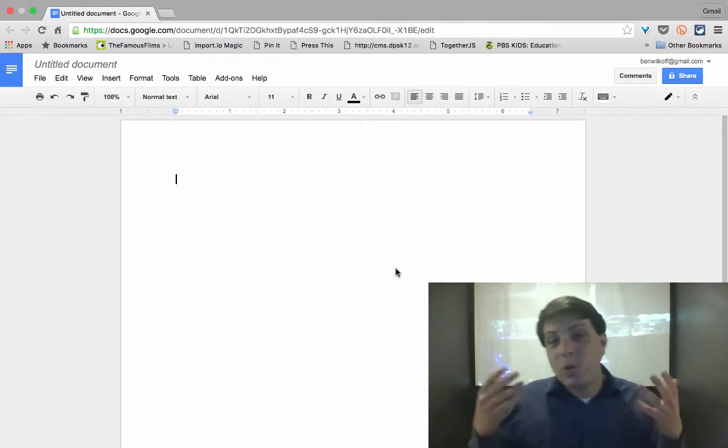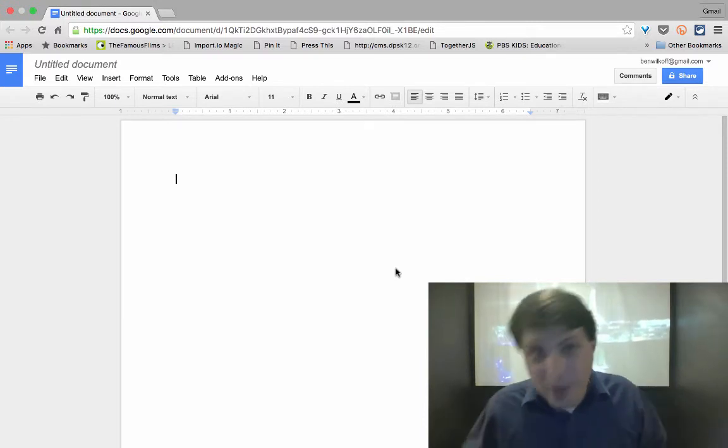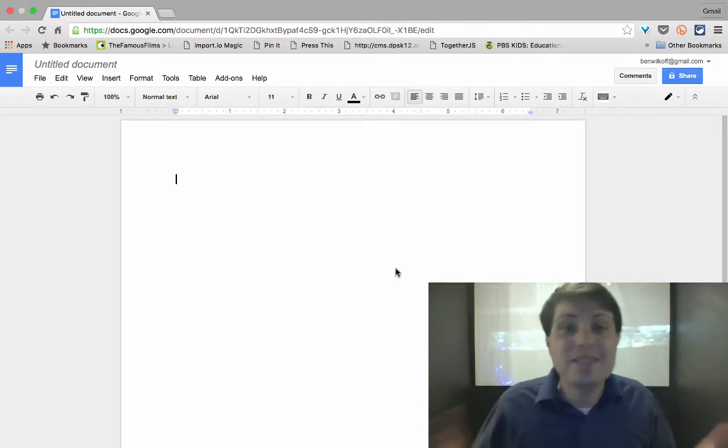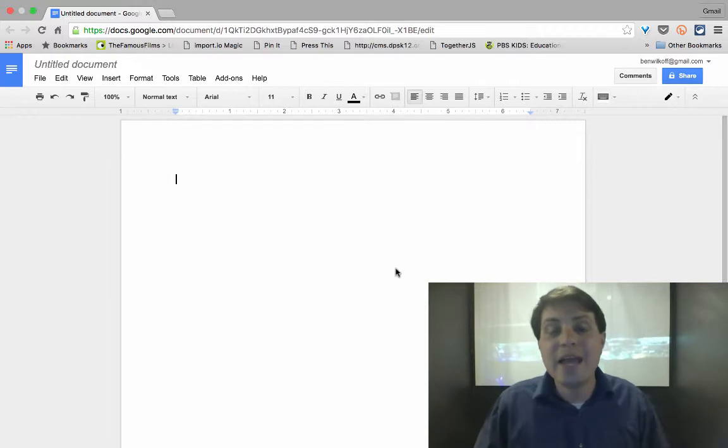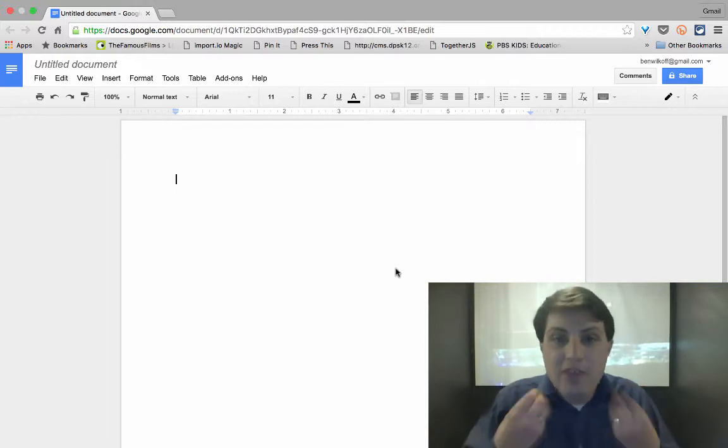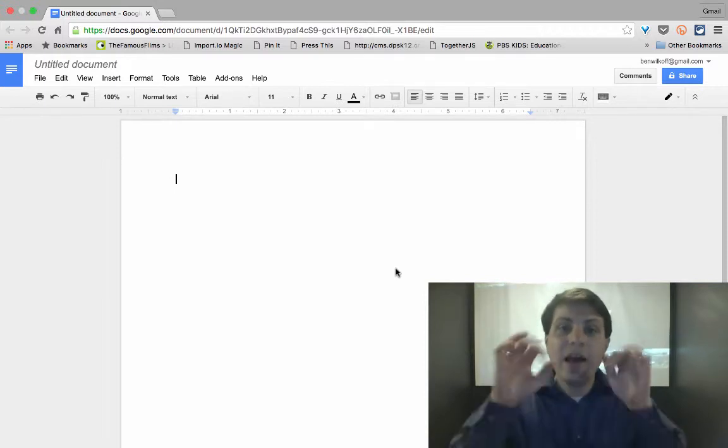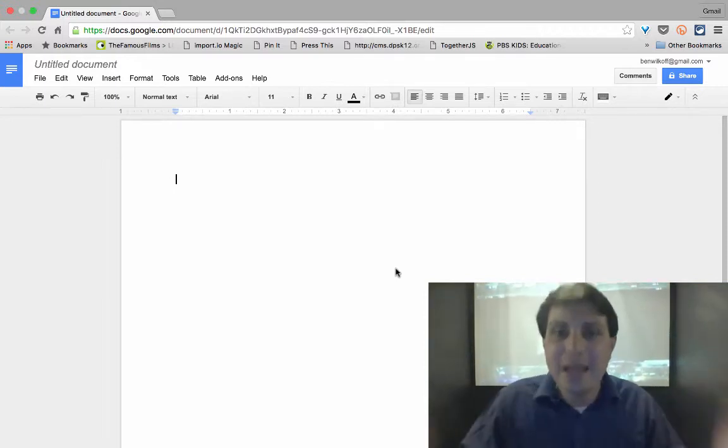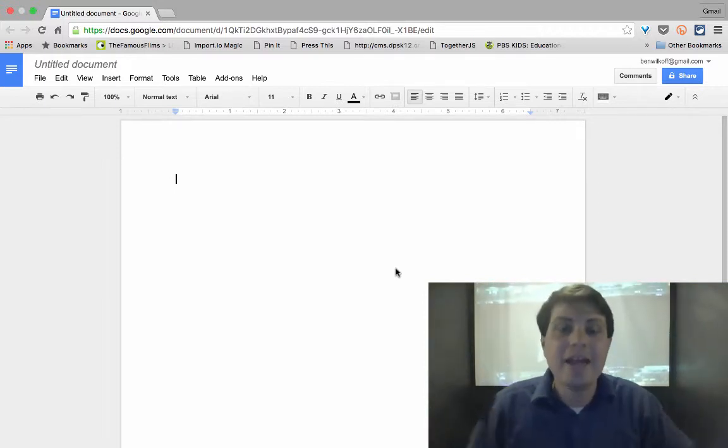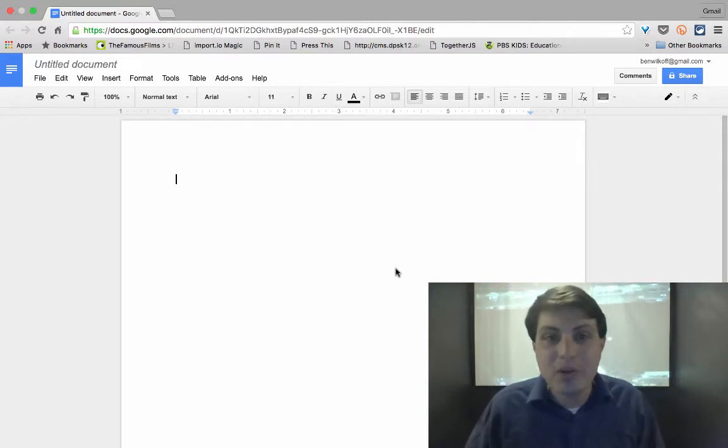And so what this way of doing things does is it lets you create a live PDF every single time somebody makes an edit, it updates, and you can see it in a preview.